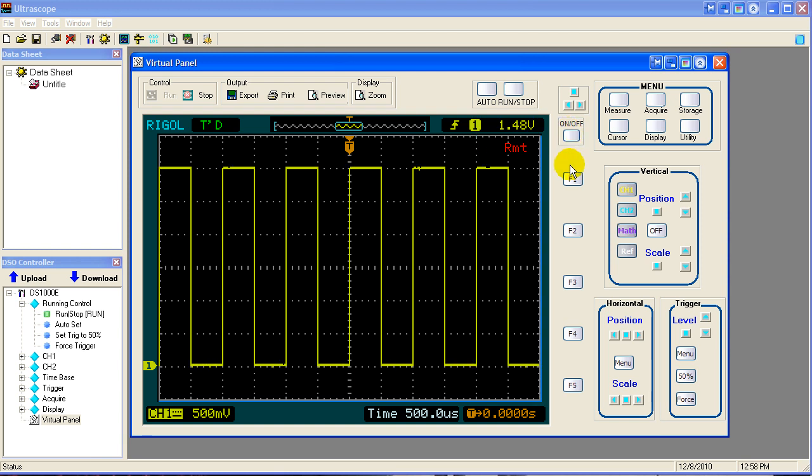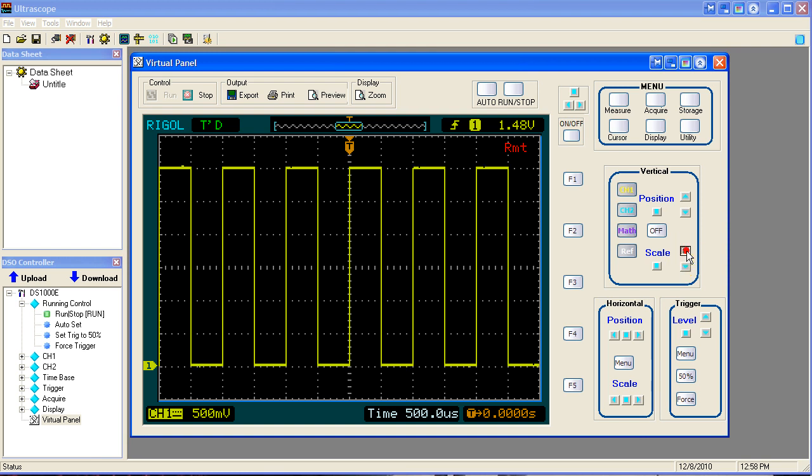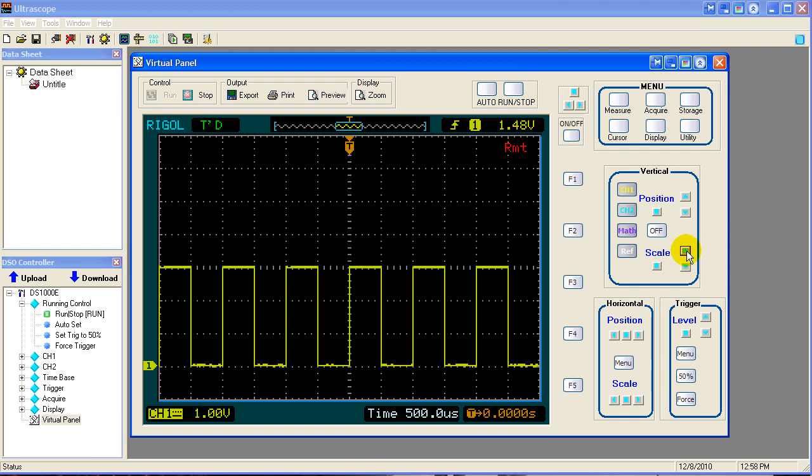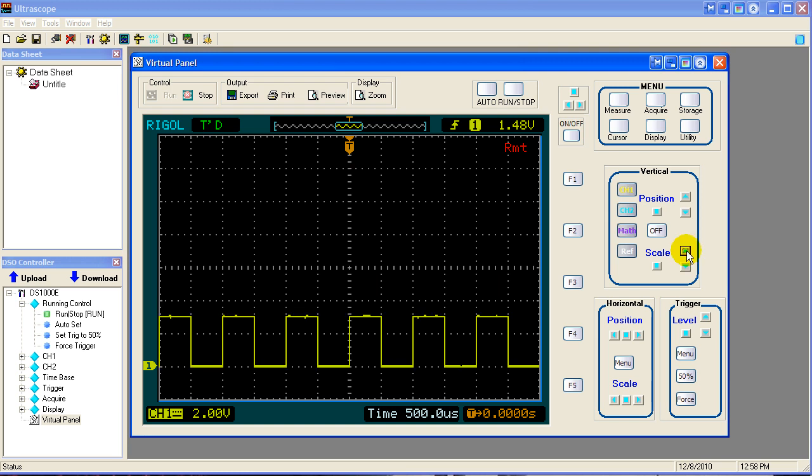At this point we can change the scale, the vertical channel 1 scale. The channel 1 is selected so we can change the scale up or down. So we went from 500 millivolts to 1 volt, down to 2 volts per centimeter which is shown over here, 2 volts per centimeter.